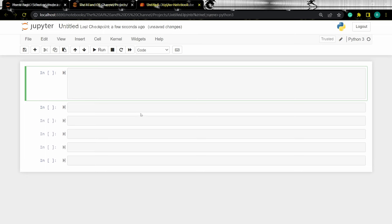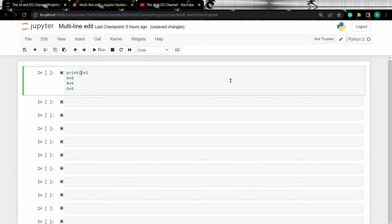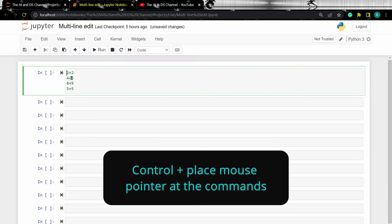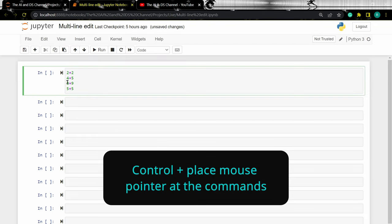Let's say for example, you want to add print statements for a couple of mathematical operations in your code. To do this, press Ctrl on your keyboard and click at the beginning of the operation where you want to add the print statement.